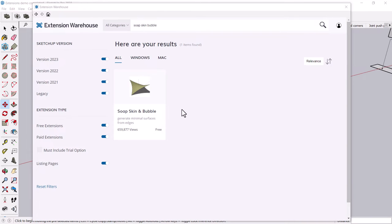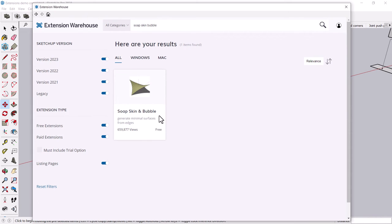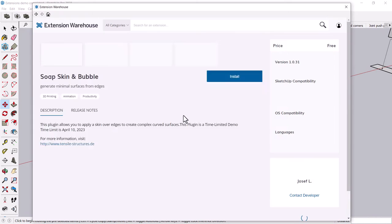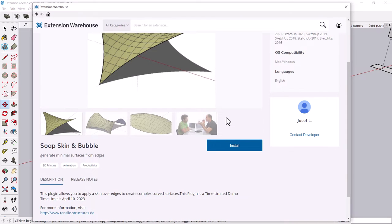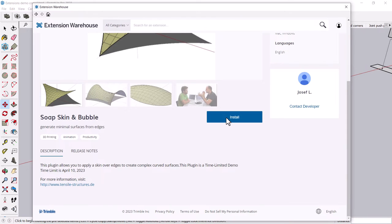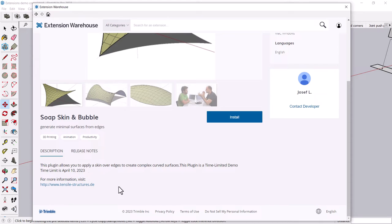Another freebie is the soap, skin, and bubble tool. Again, I like the free ones, but there are some that you have to pay for or that they'll give you a free trial period. I believe this one time limit is April. And then you'll have to go and pay for it.